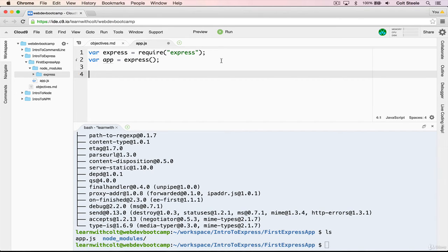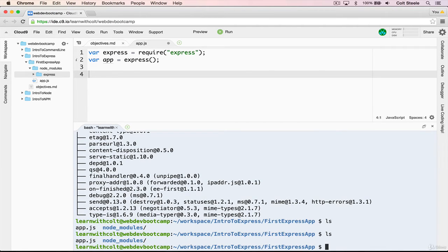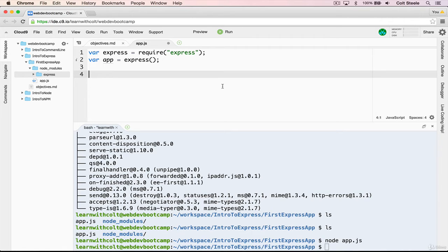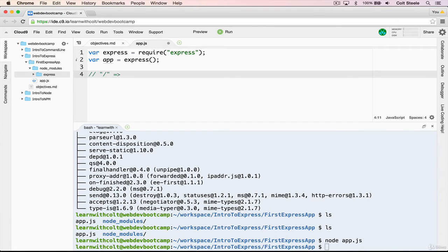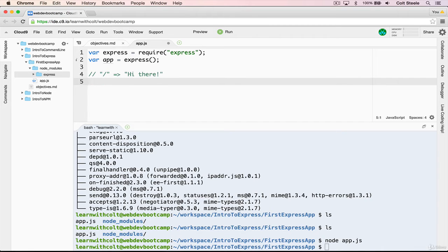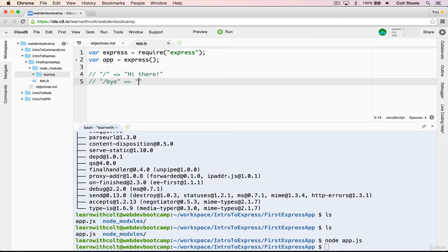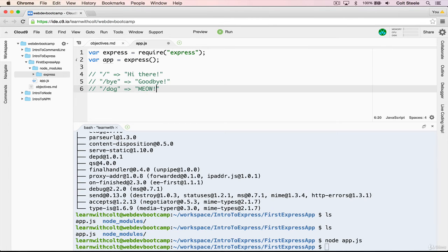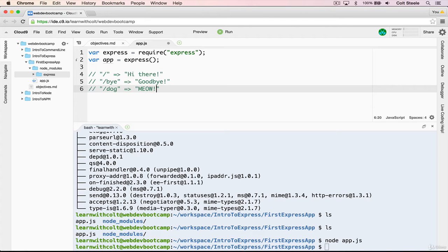Now that we have express installed and initialized, it's always a good idea just to make sure that it works. So let's try running node app dot JS, nothing should happen. As long as we don't get an error, that means that we're good to go. Now we're going to define our first route. We're going to make a very simple application. When you go to slash, you're going to get a message that says, Hi. And when you go to slash bye, you'll get a message that says, goodbye. And then we'll also do one more, which is when you go to slash dog, you'll get a message that says meow.